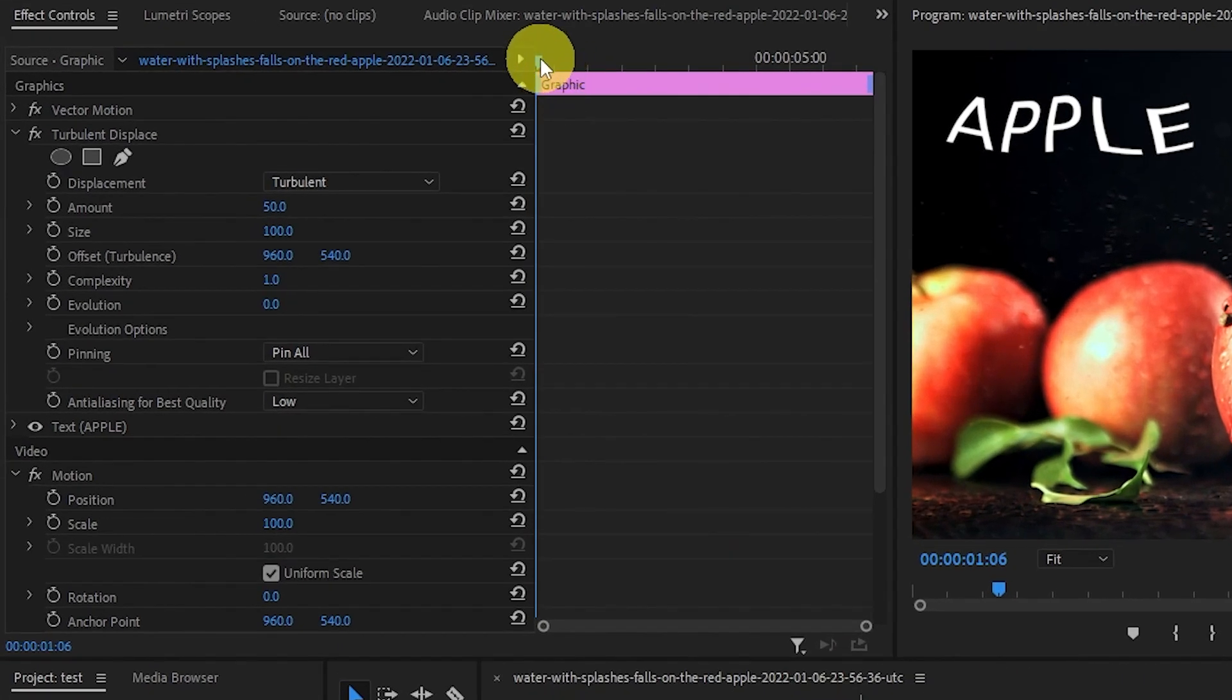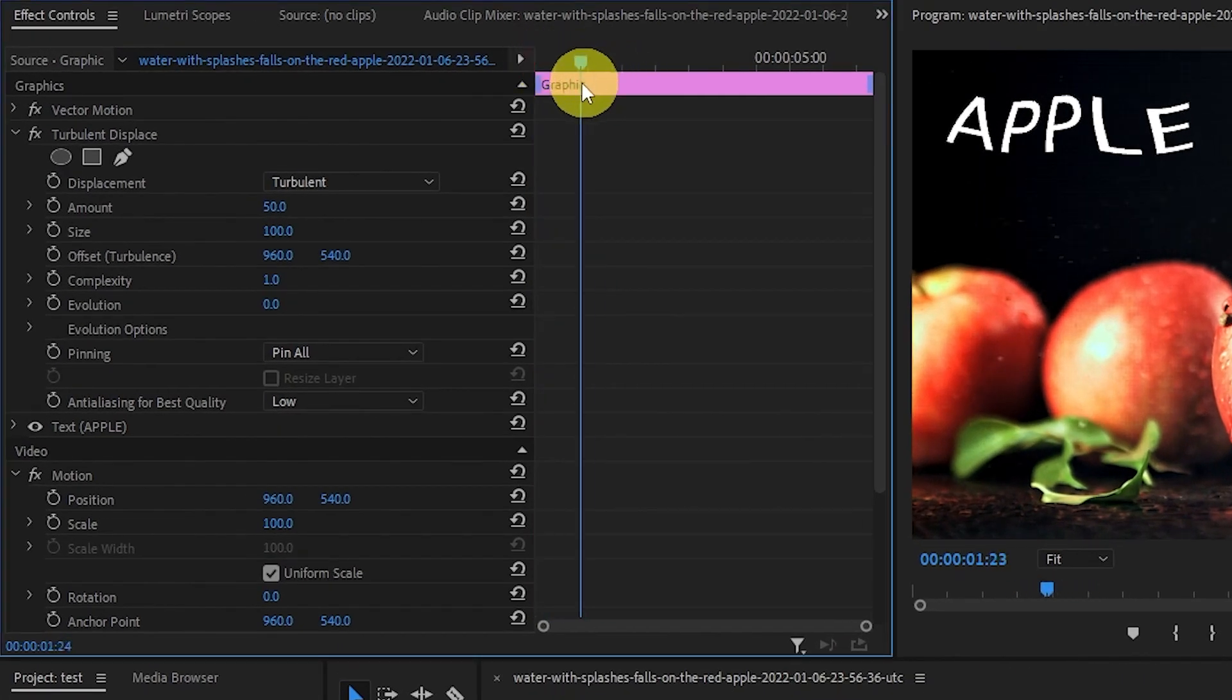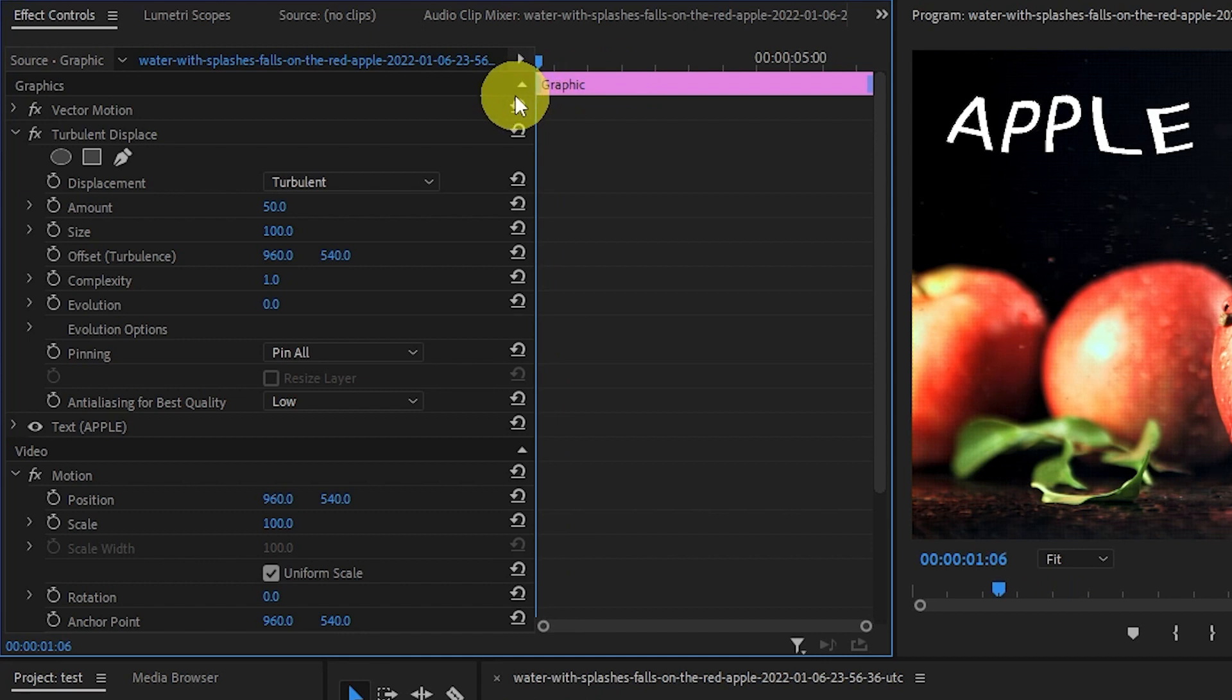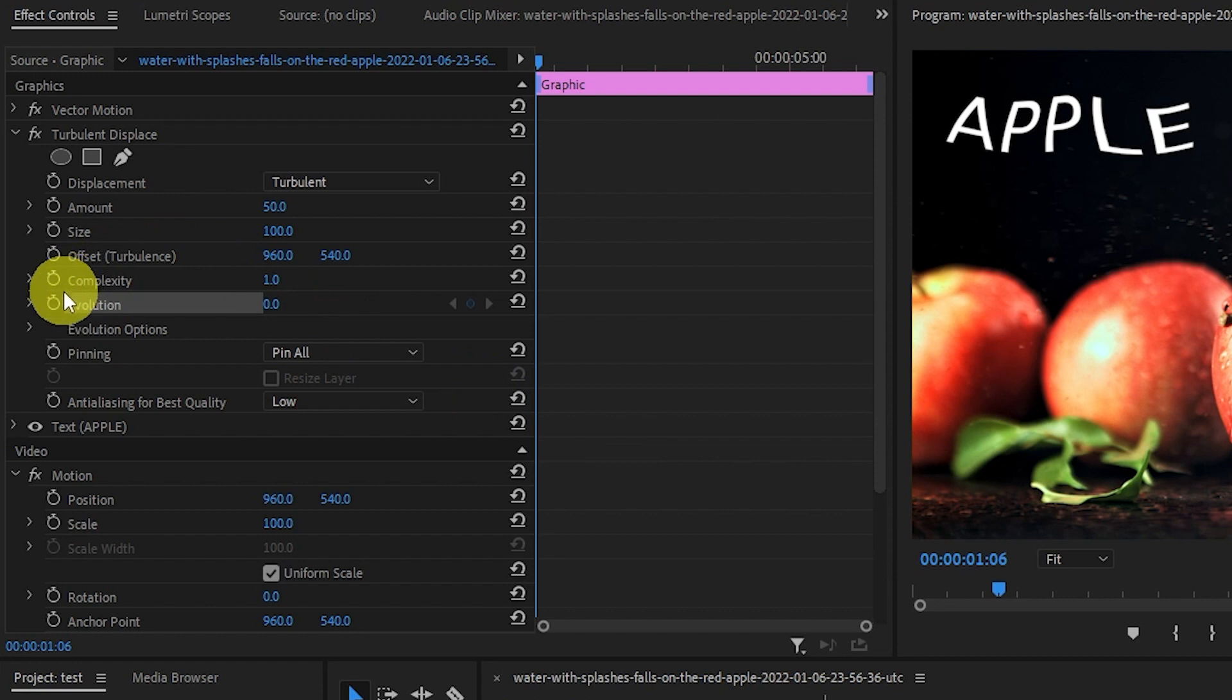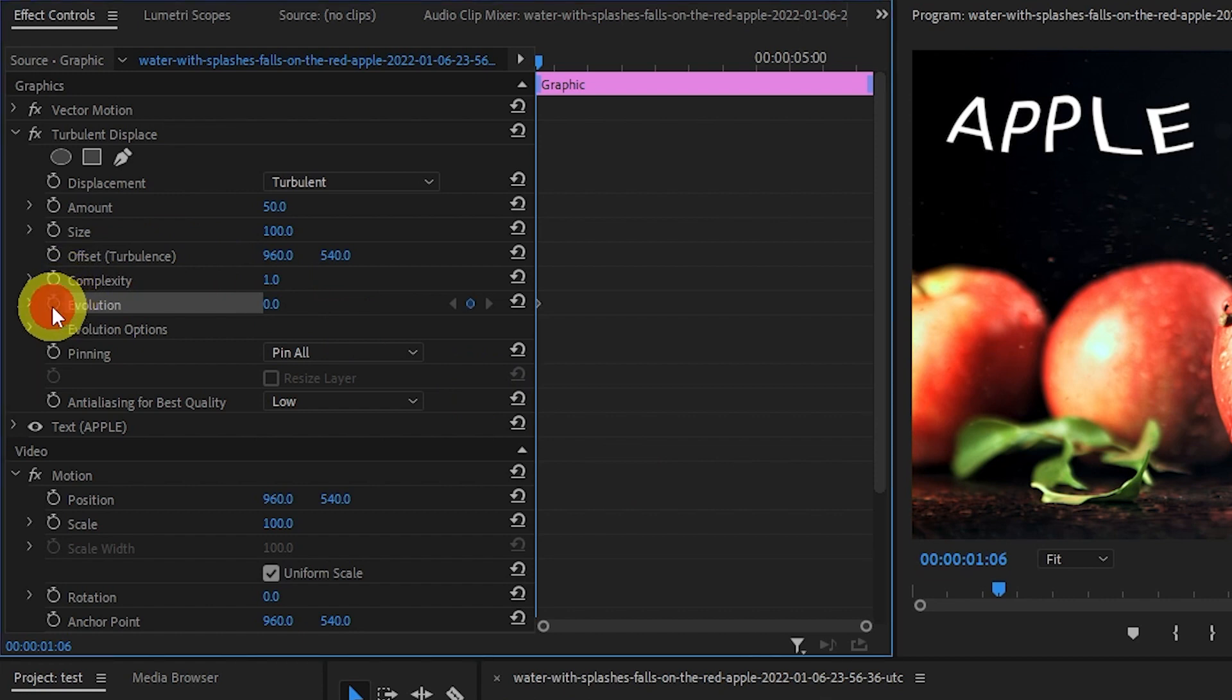Go over to Effects Controls and under Turbulent Displace, we're going to click the stopwatch animation icon under Evolution. This will create a keyframe.